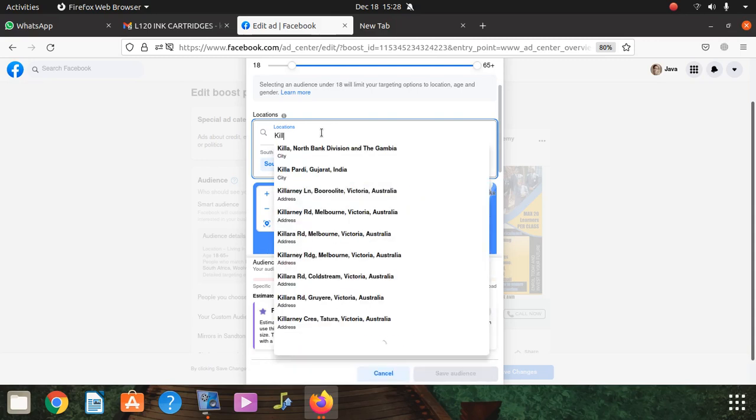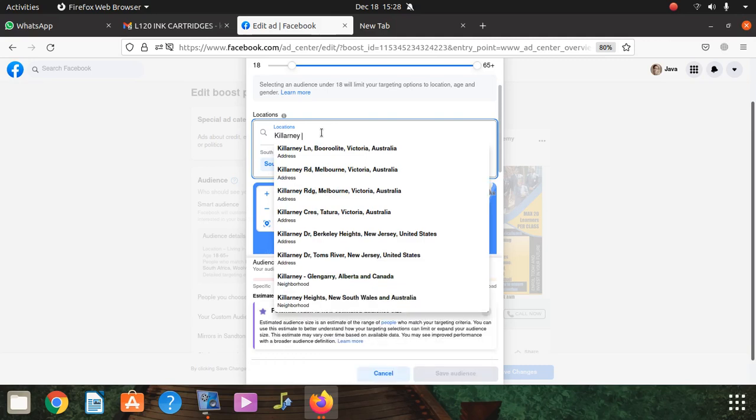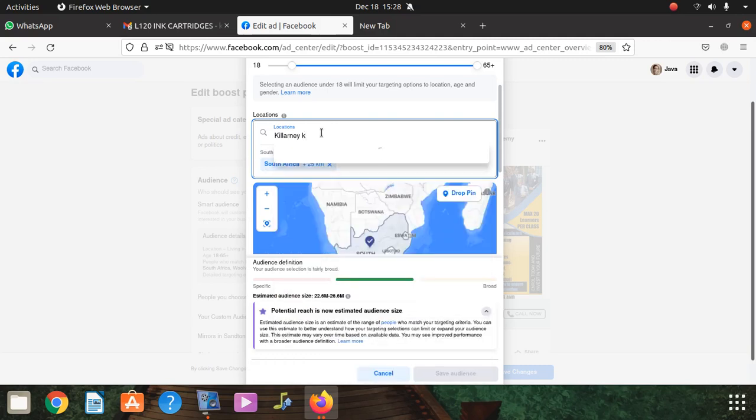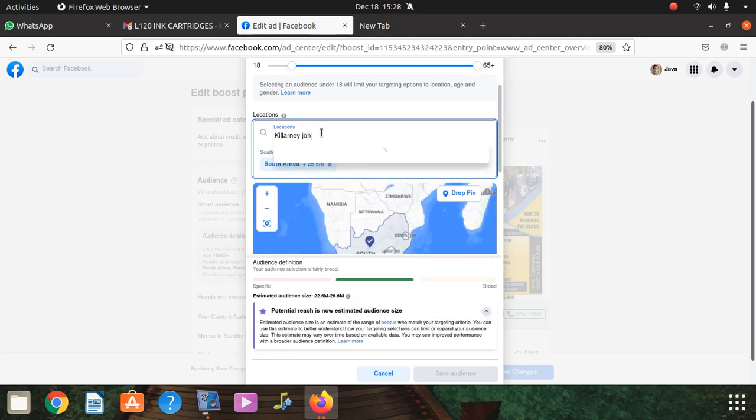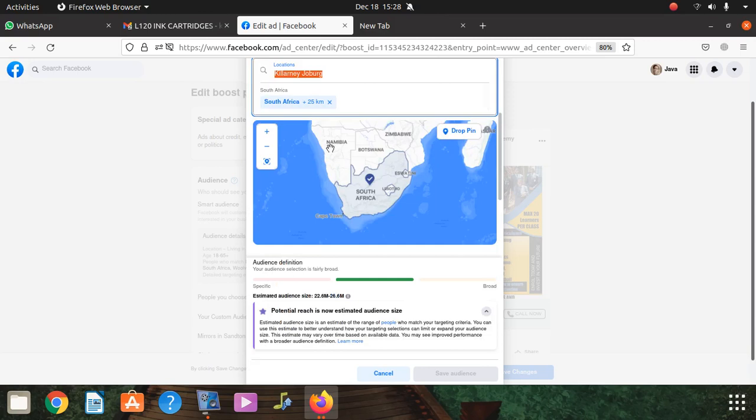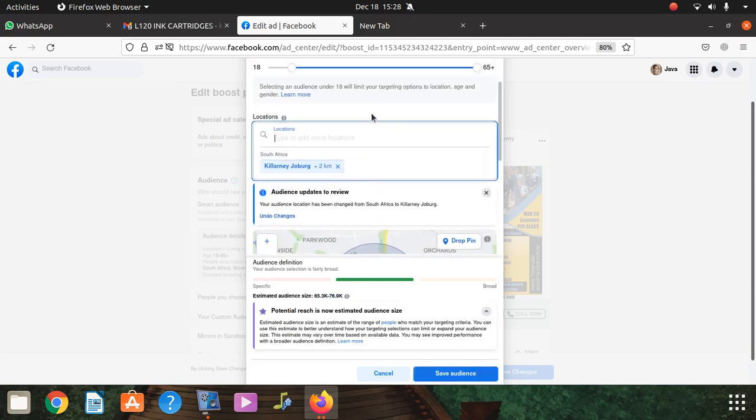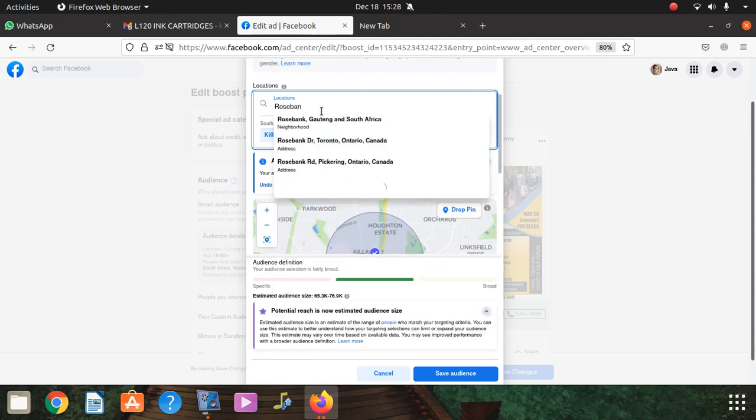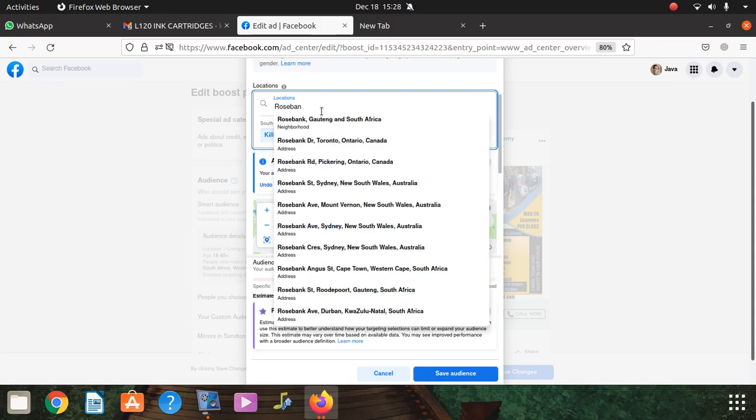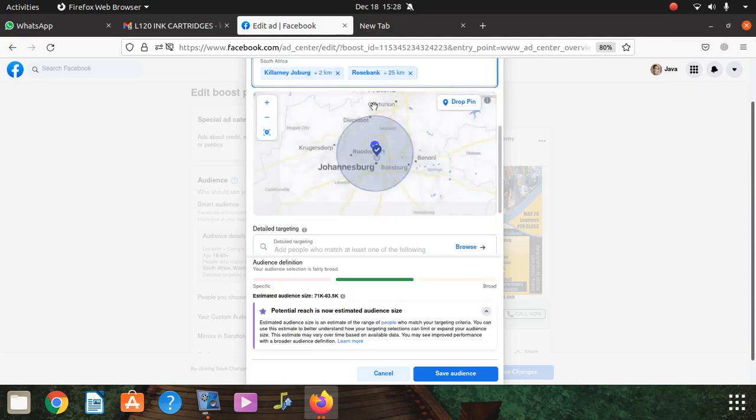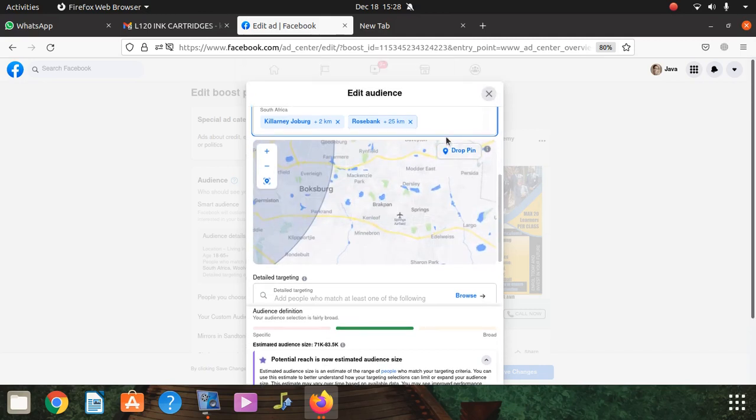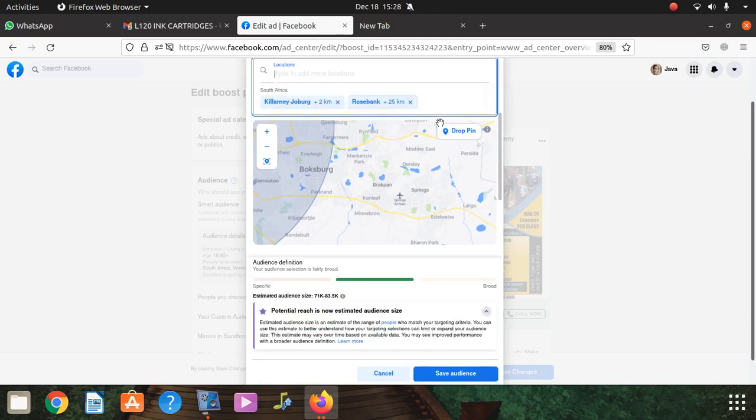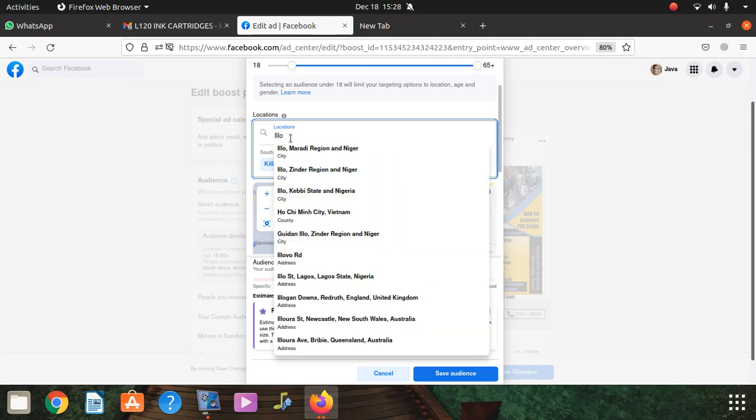Killarney. Killarney, more place, okay, I want that. I want Rosberg.